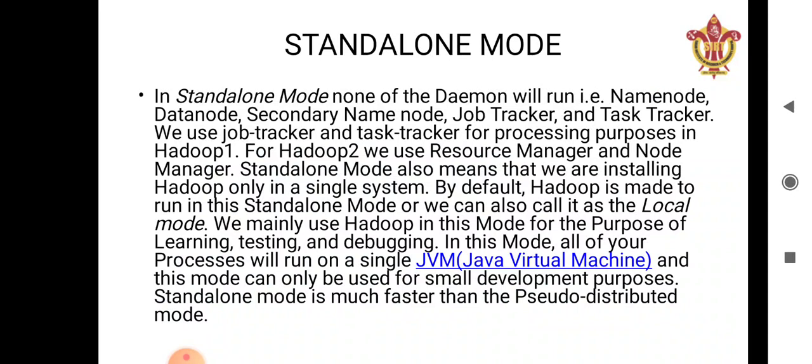Starting with standalone mode — in standalone mode, none of the daemons will run. The daemons include name node, data node, secondary name node, job tracker, and task tracker, which are the important daemons in Hadoop. In standalone mode, none of these daemons are going to run. We can use job tracker and task tracker for processing. If we divide a cluster into two parts — Hadoop 1 and Hadoop 2 — in Hadoop 1 we can use job tracker and task tracker, and for Hadoop 2 we may use resource manager and node manager.